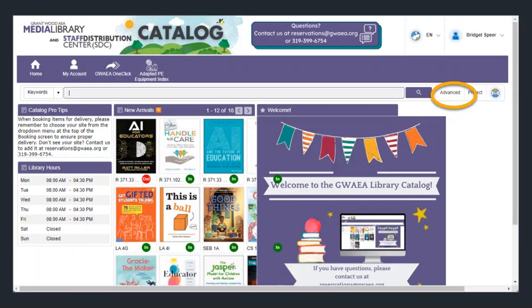When you get into the catalog, you will see you're logged in here in the upper right-hand corner, and we're going to choose an advanced search.